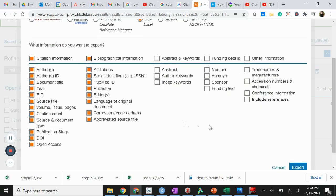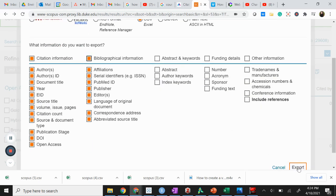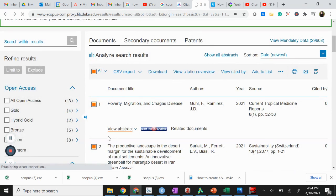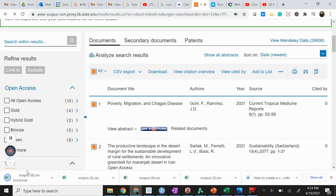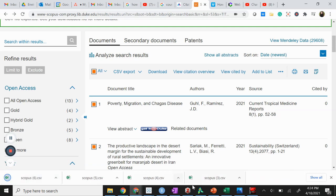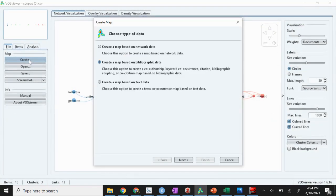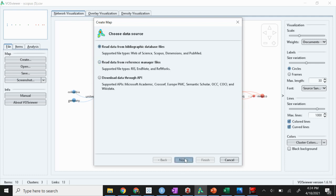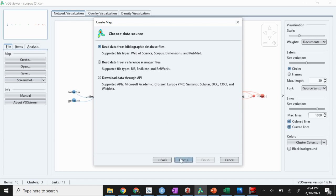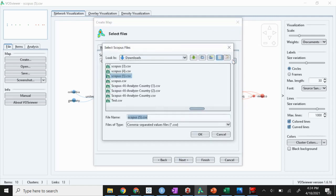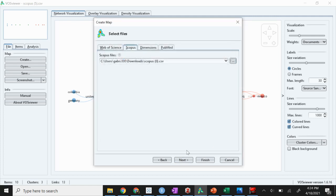Then we're going to download as a CSV, export, and now I have it downloaded here. Now I'm going to go into VosViewer and create something new and walk you through it. We're going to create a map based on bibliographic data. We downloaded directly from Scopus, so we're going to click that first one. Then you want to browse where you have it. We're doing Scopus 6 here. Click next.